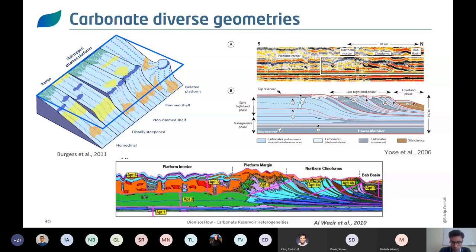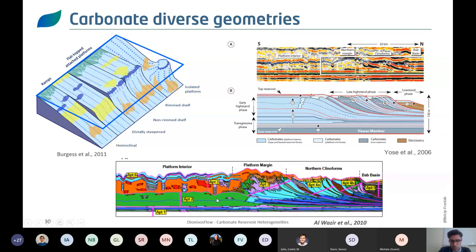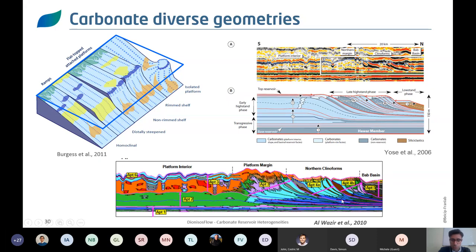Now looking at a reservoir-scale carbonate system: the Shuaiba Formation in Abu Dhabi. Drost and Yose interpreted aggradation followed by a prograding to retrograding system, with large clinoforms developing during lowstand and highstand phases toward the Bab basin. Work by Al-Wazir and ADCO focused on depicting geometries and facies development. Everything in green shows Lithocodium Bacinella mounds developing on gently homoclinal ramps with aggrading systems, followed by rudist shoals and platforms — shown in orange and red — which prograde. Bioconstructions develop at the crest of the clinoforms, and deeper into the system you get mudstone and wackestone textures.